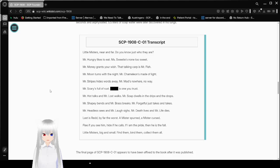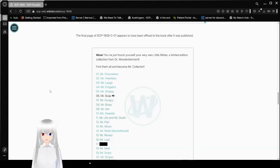Little misters, a limited edition collection from Dr. One Entertainment. Find them all and become Mr. Collector! Mr. Chameleon! Mr. Headless! Mr. Laugh! Mr. Forgetful! Mr. Shapey! Mr. Soap, that's what we're reading now. Mr. Hungry! Mr. Brass! 9, Mr. Hot, 10, Mr. Sweet, 11, Mr. Life and Mr. Death, 12, Mr. Fish, 13, Mr. Moon, 14, Mr. Red discontinued, 15, Mr. Money, 16, Mr. Lost, 17, Redacted, 18, Mr. Mad, 19, Mr. Scary, and 20, Mr. Stripes.